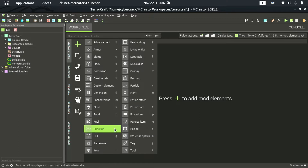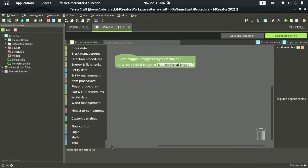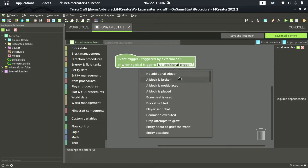We are going to first add the procedure. We are going to name it 'on game start'. On game start is just the name for this procedure to run when the game starts. We have to specify a trigger — a trigger is the condition that triggers this procedure. When the condition returns true, this procedure will be executed.